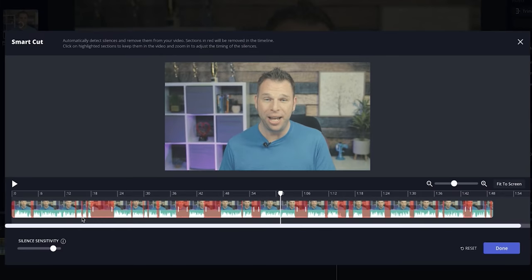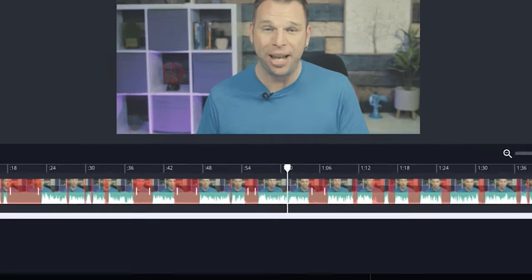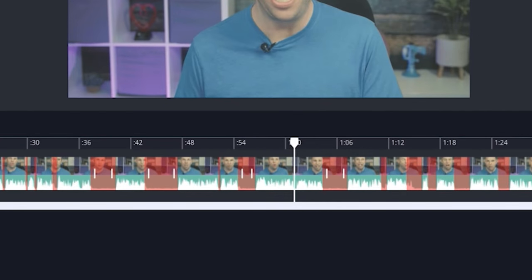This new AI tool edited my video in just two clicks. Sound too good to be true? Well, in this video I'll show you how to use it to spend less time making more videos, and we'll do that right now.